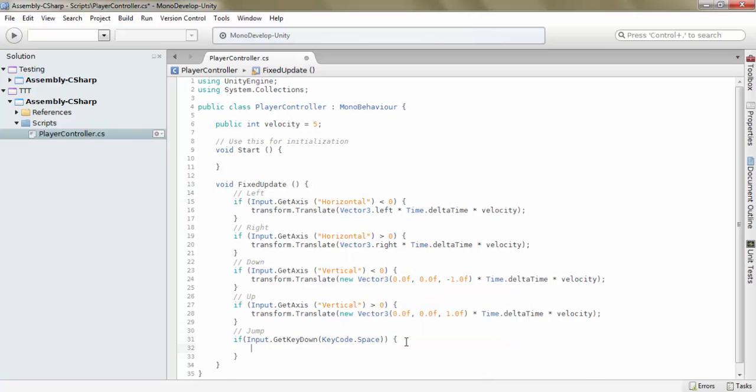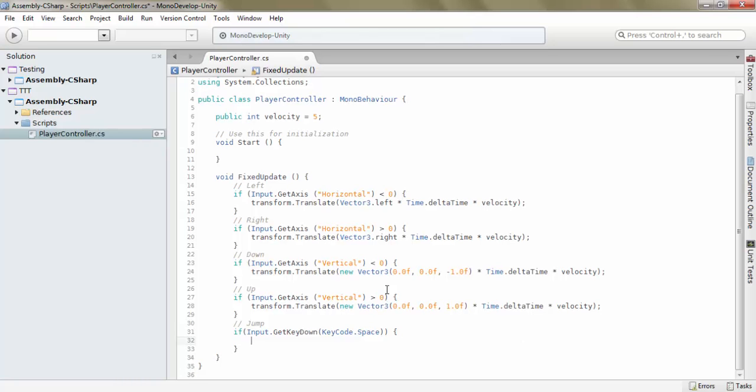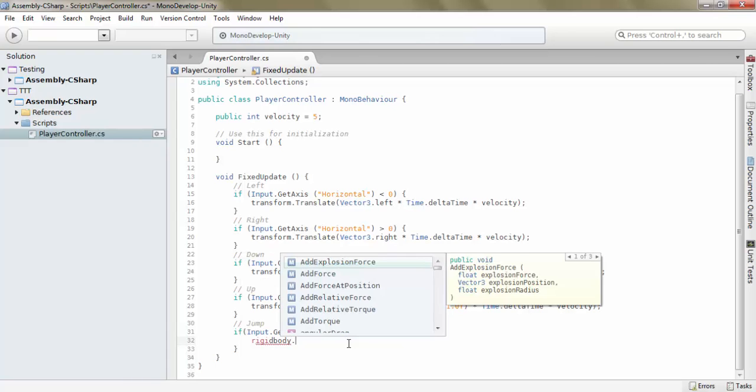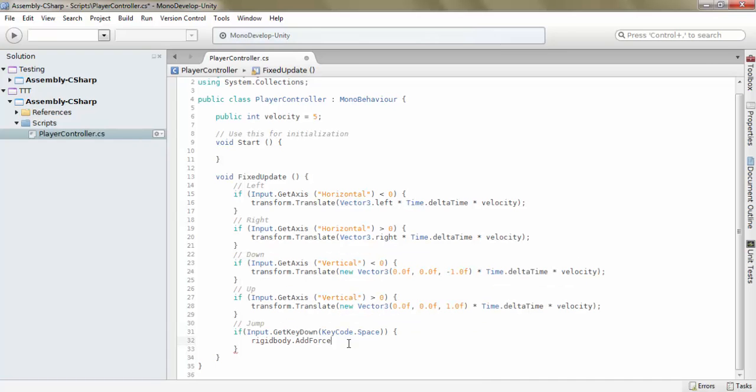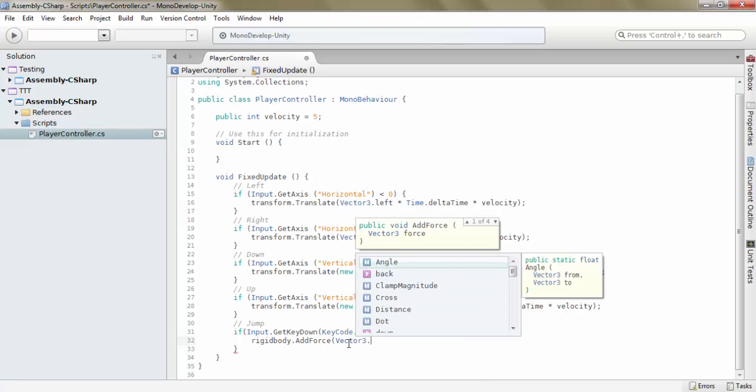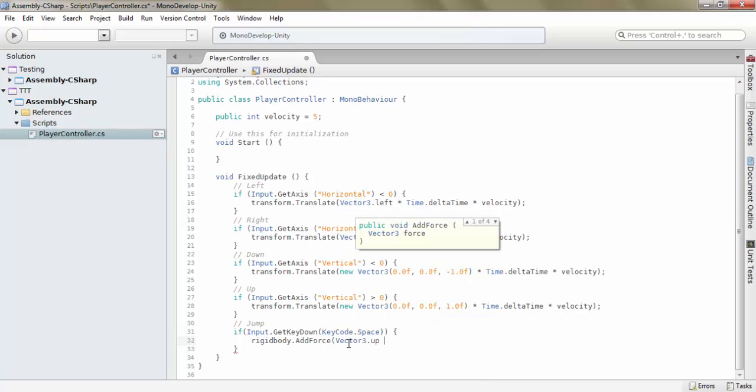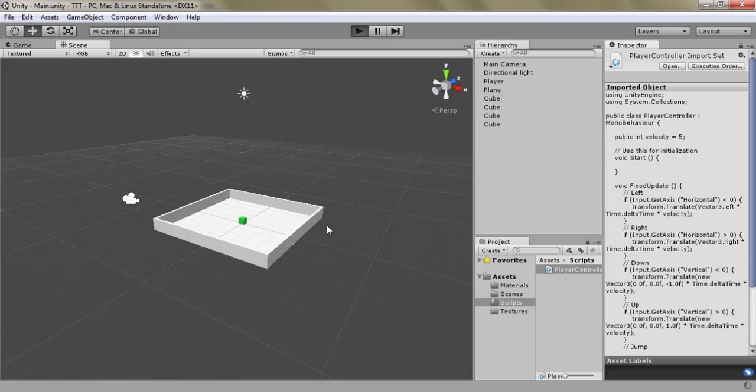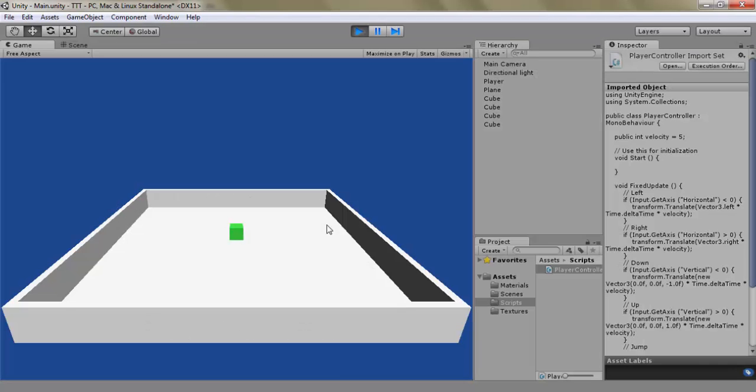Alright, so once we have this, we need to do something in order for our player to jump. And in order to do this, we take our rigid body and we add a force. The vector3.up force. And I've been playing around and found out that 500 is a pretty good value to multiply it with.